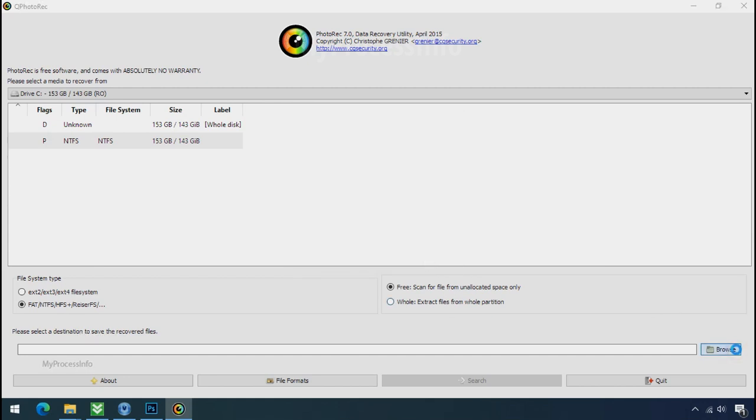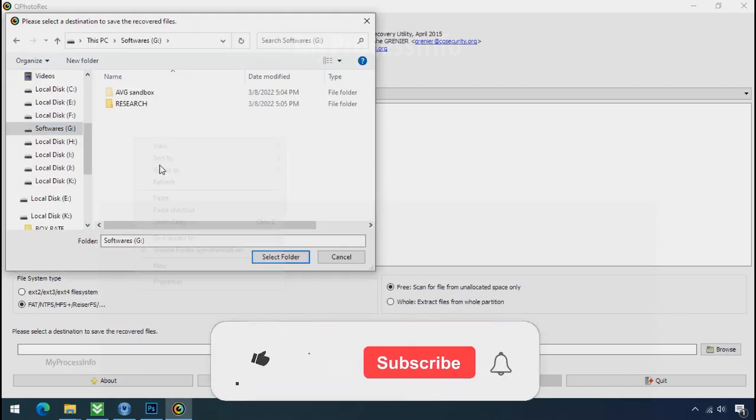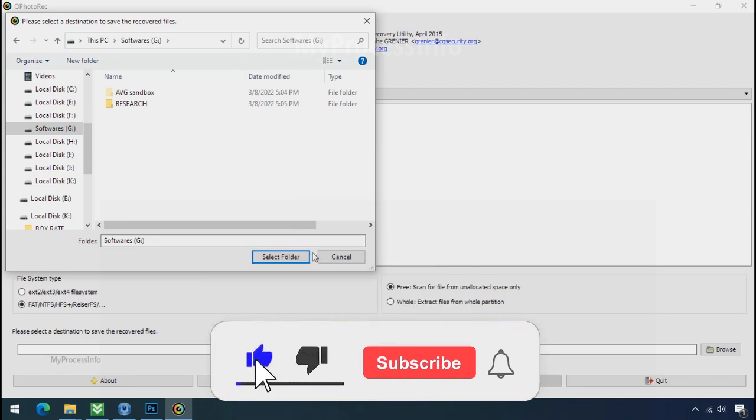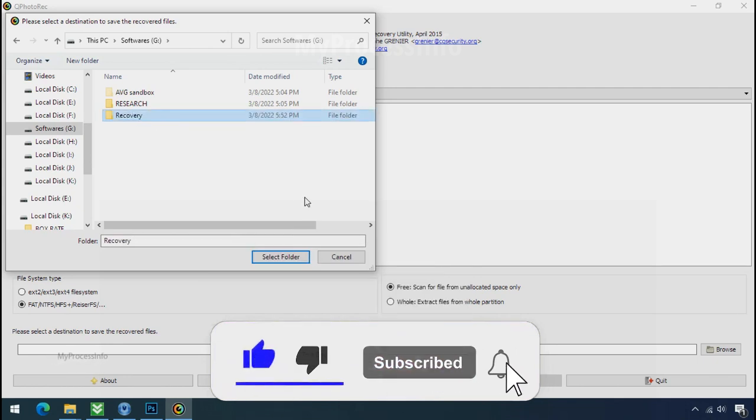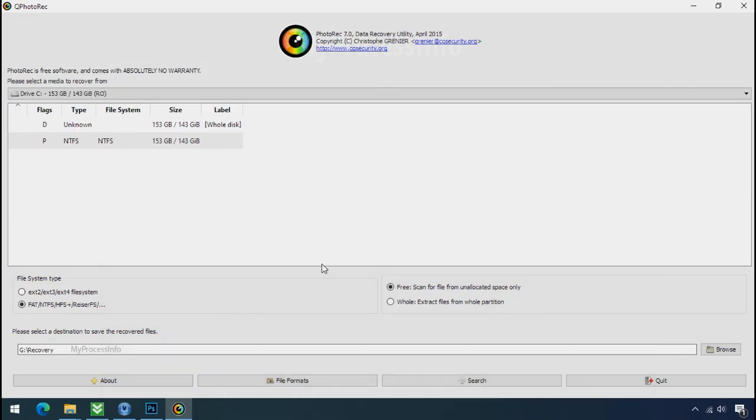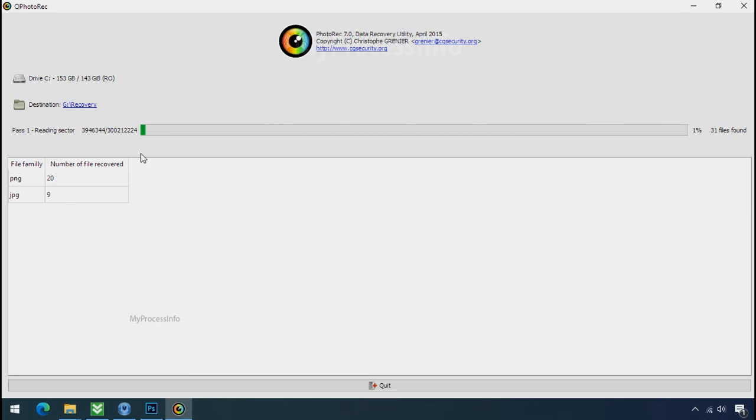Now click on browse and select or make the folder destination where you want to recover your data and select the folder. Click on search. Now the file recovery process will take a lot of time to recover your data. So keep patience and wait for finish.